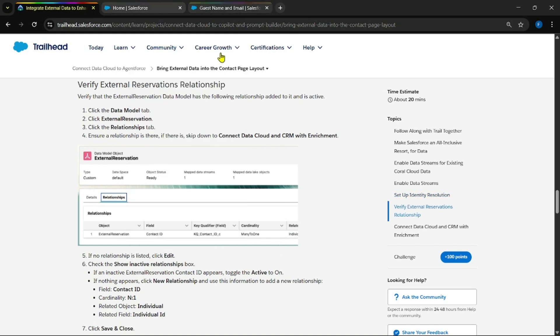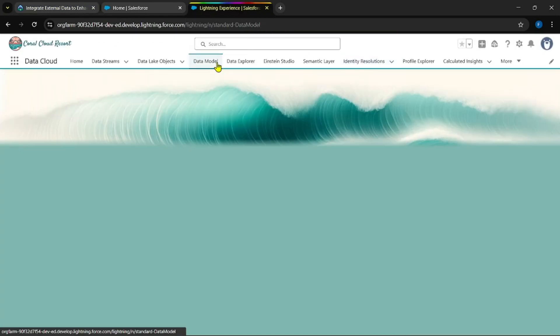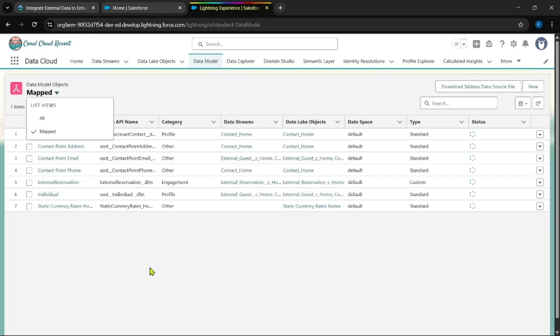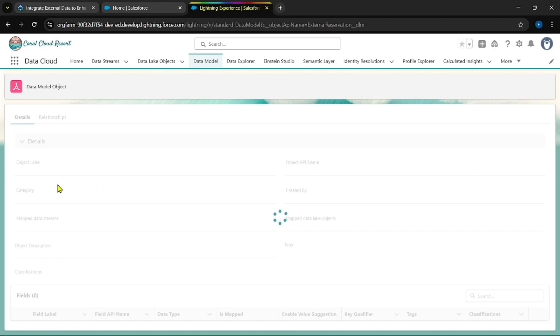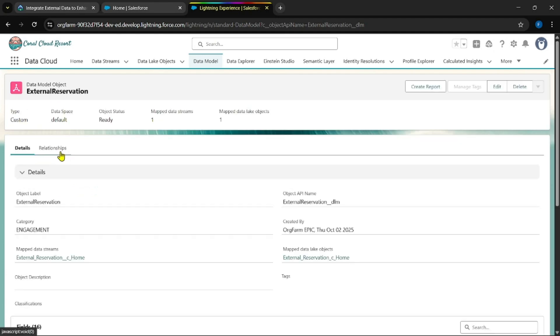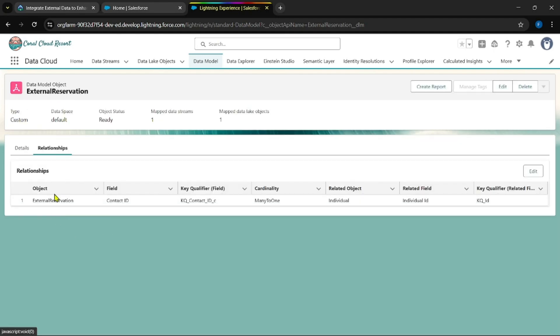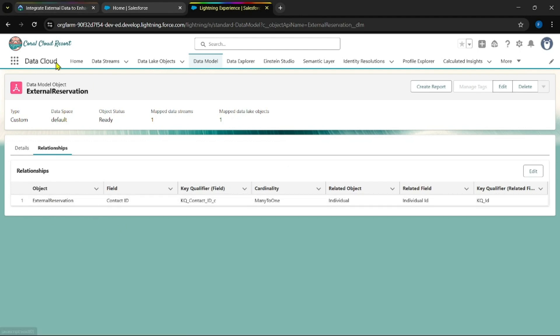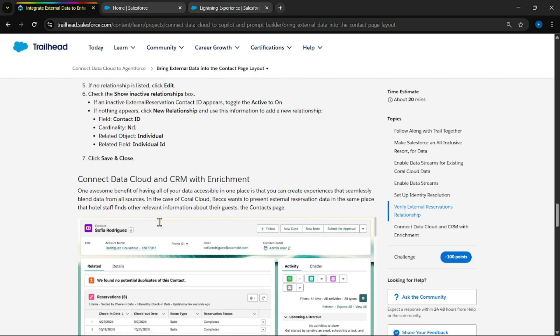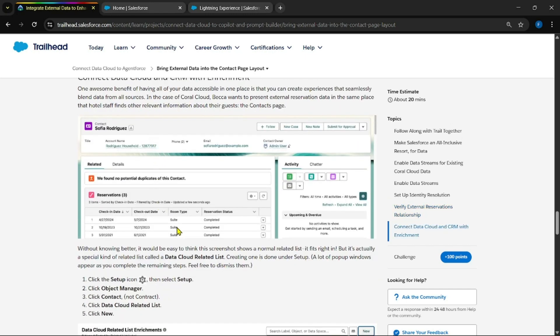Okay, now go for data model and check whether this external relationship in external reservation you could be able to find this relationship tab or not. Go for data model and in external reservations check for relationships. Yes, you could be able to find right. If you are unable to find this record, then do these steps given in the below like five to seven and save it. Yes, we have all those records right, so we can go for further steps.